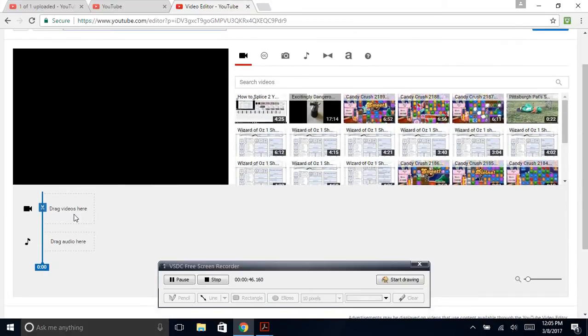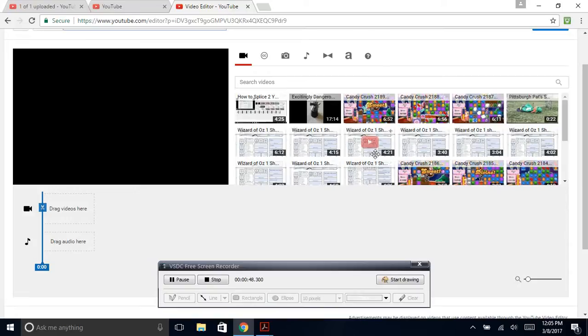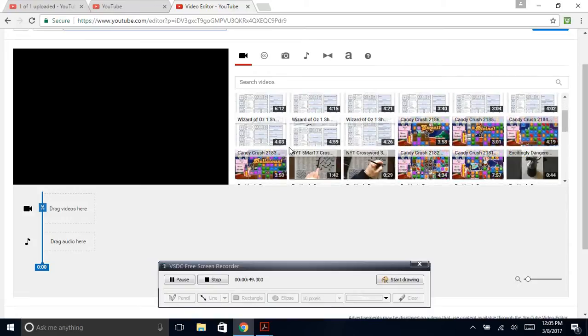Page down, see where it says Drag Videos here? I've got nine videos that I'm going to splice together, but right here I'm just going to show you how to do it with two.